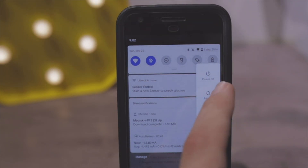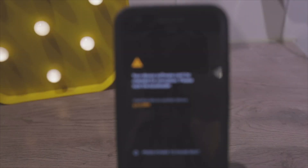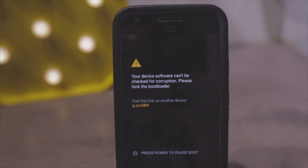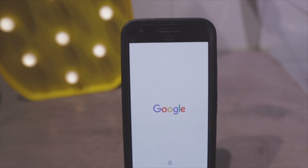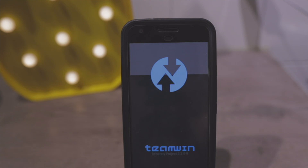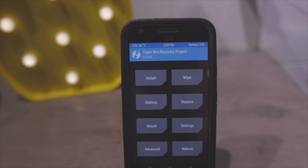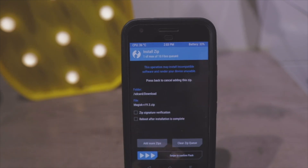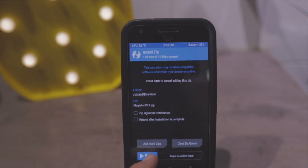Reboot into the custom recovery. Once it's booting into TWRP you'll see the screen with the Google logo — it might take a while. Click on Install, then click on Magisk 19.3 or higher, and swipe to confirm flash.